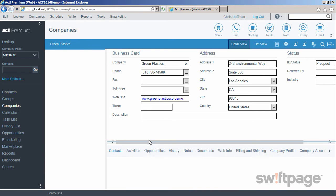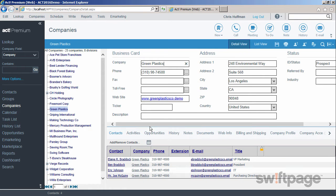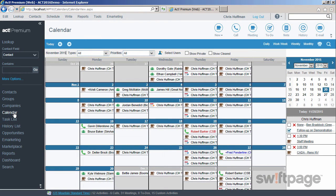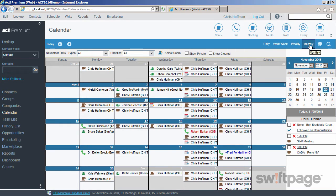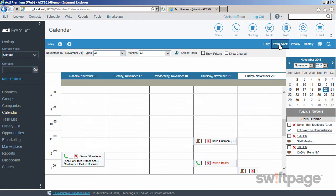These tabs are similar to what we've already seen in contacts and groups. Now let's look at the calendar. The calendar is organized into three views. You can view your monthly calendar, your weekly calendar either by week or work week, and of course your daily calendar.